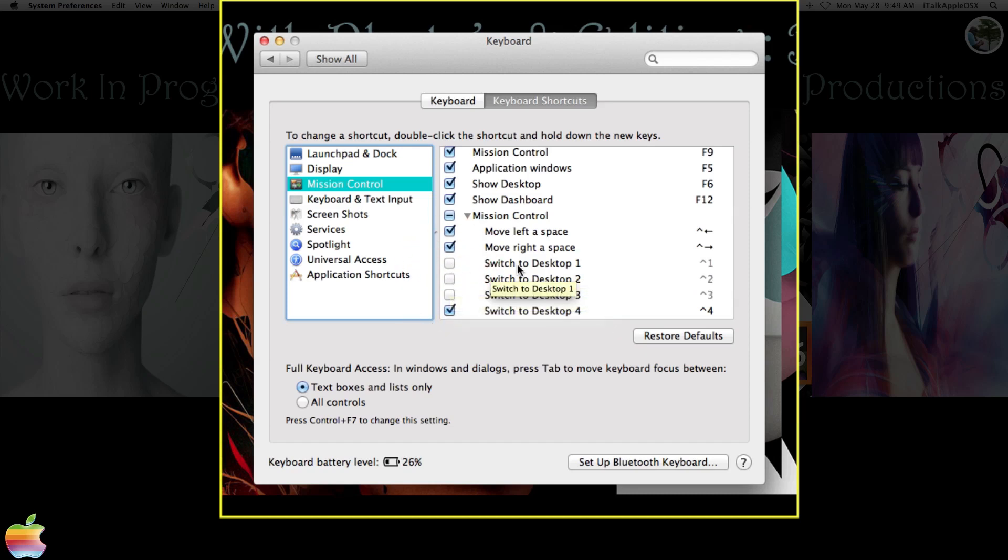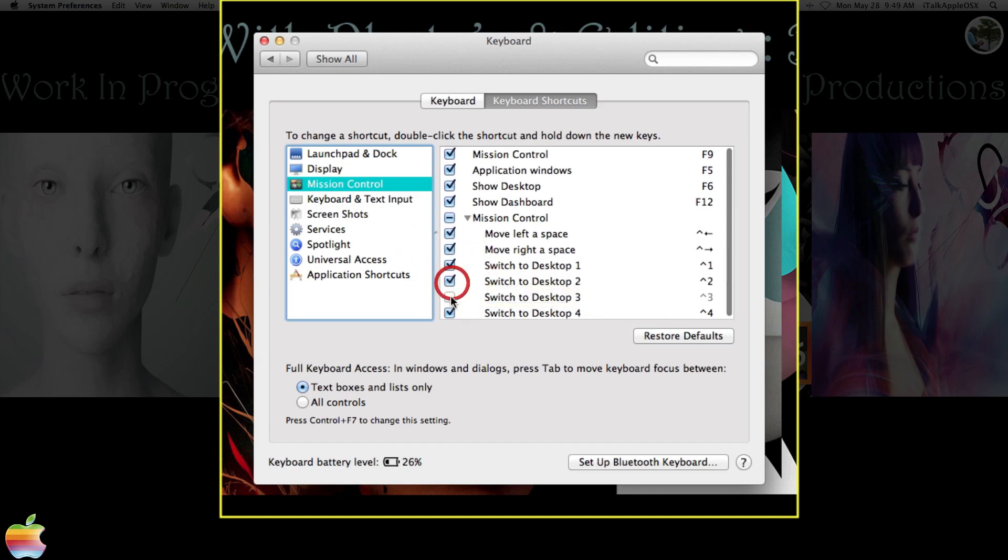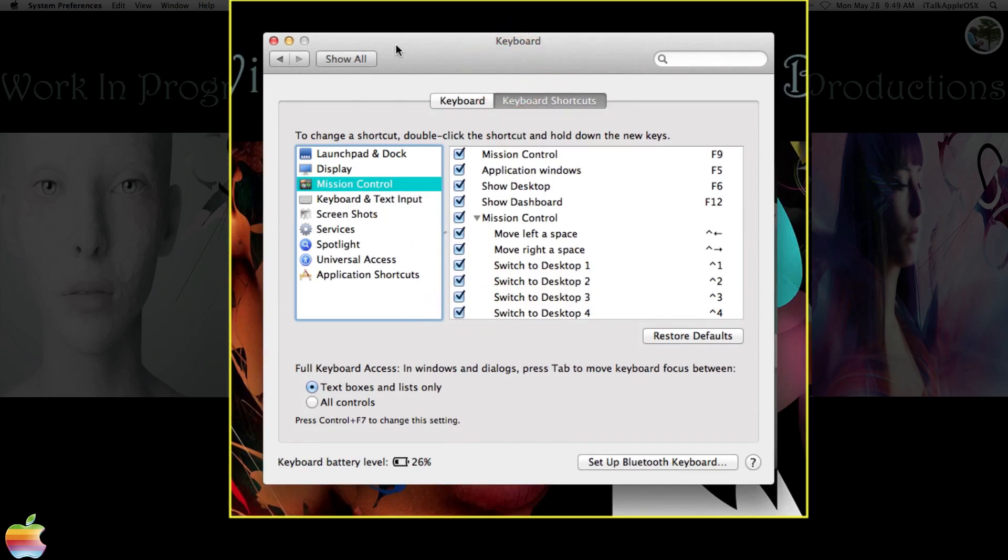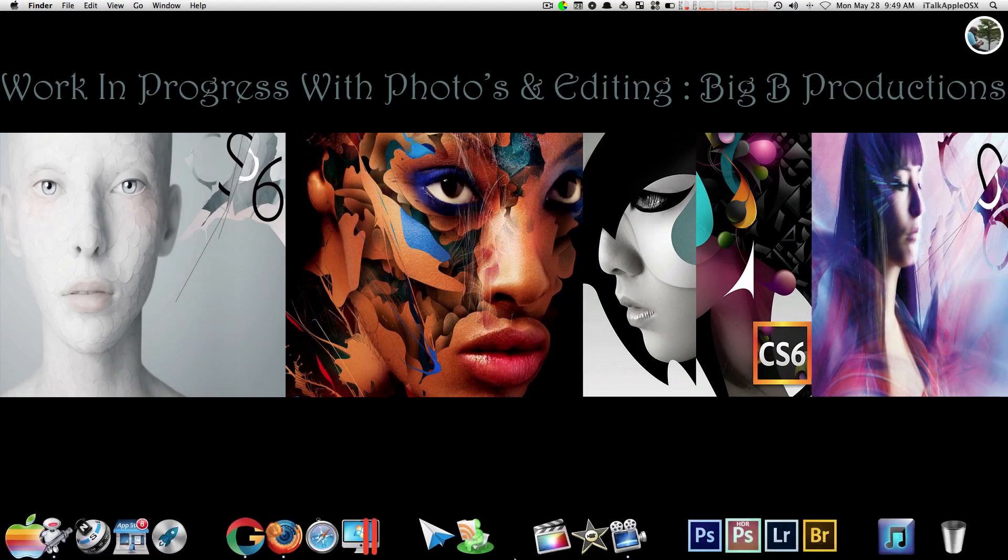That's unchecked, such as Switch to Desktop 1, 2, and 3. Now like I said, those will be unchecked, but if you just check those boxes, that's all you need to do. And now you can close that out.